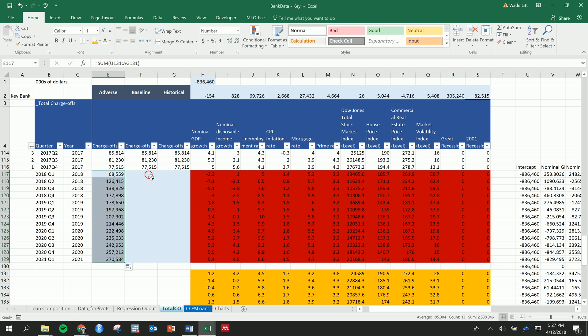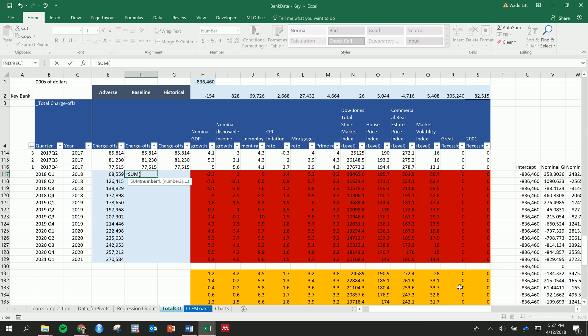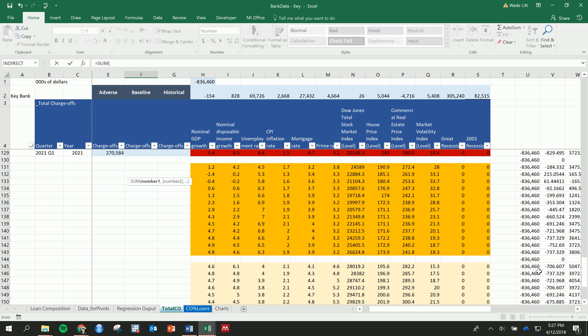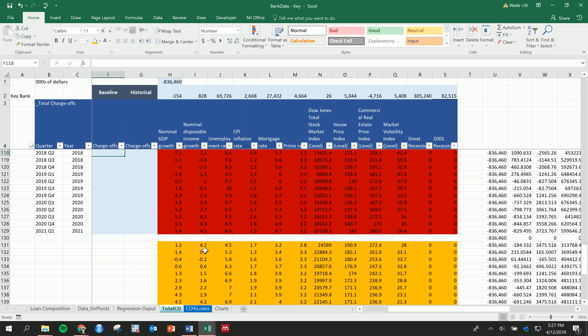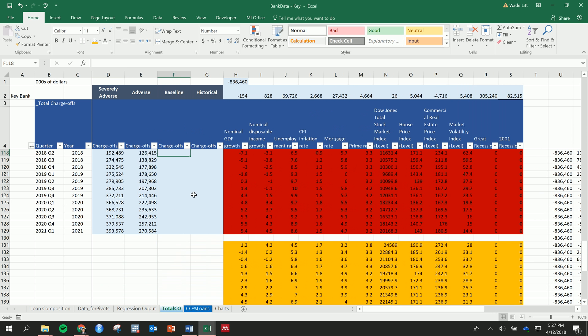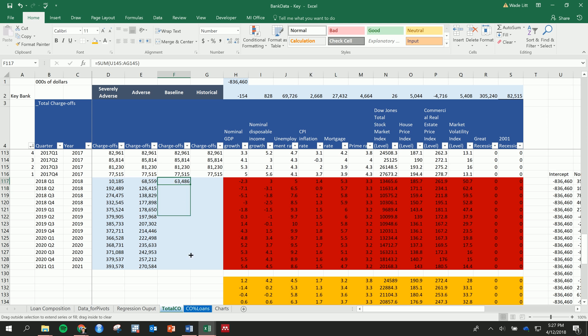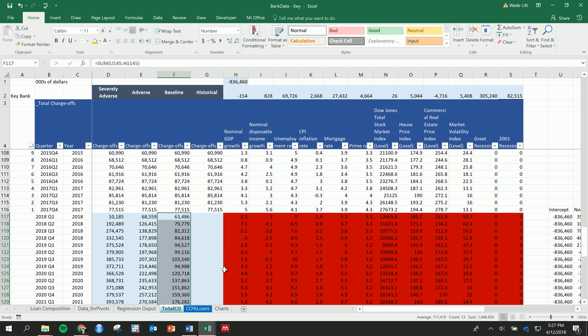Oh, I need the sum function in there. Sum that one, bring it across, and sum the baseline. All right, and then bring that down.